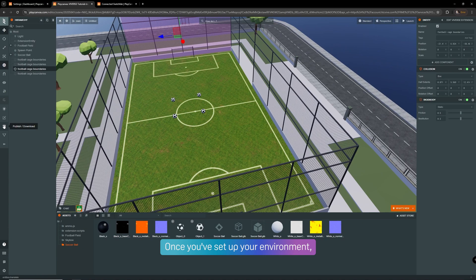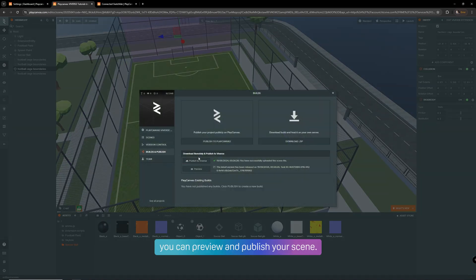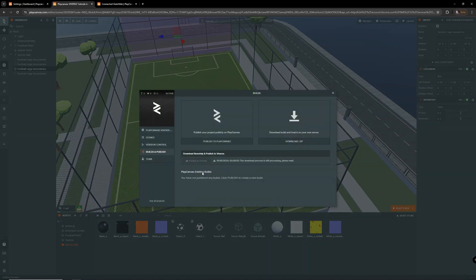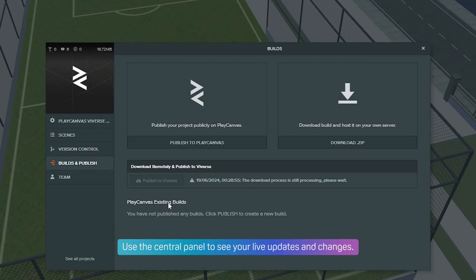Once you've set up your environment, you can preview and publish your scene. Use the central panel to see your live updates and changes.